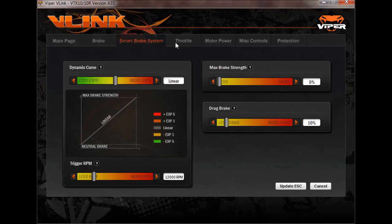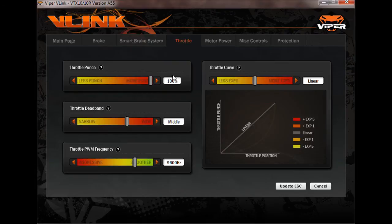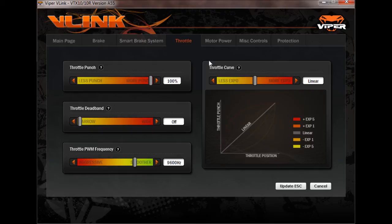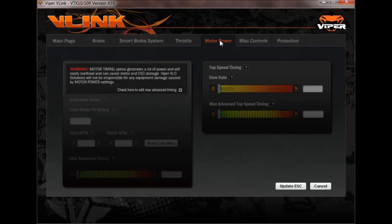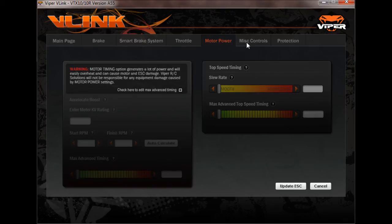From there we'll go to throttle and you have your punch, your dead band. I like to run no dead band with a 17.5 buggy. Your next tab over is going to be motor power. That's not going to be available unless you change to race open mode which is over here in the next tab.